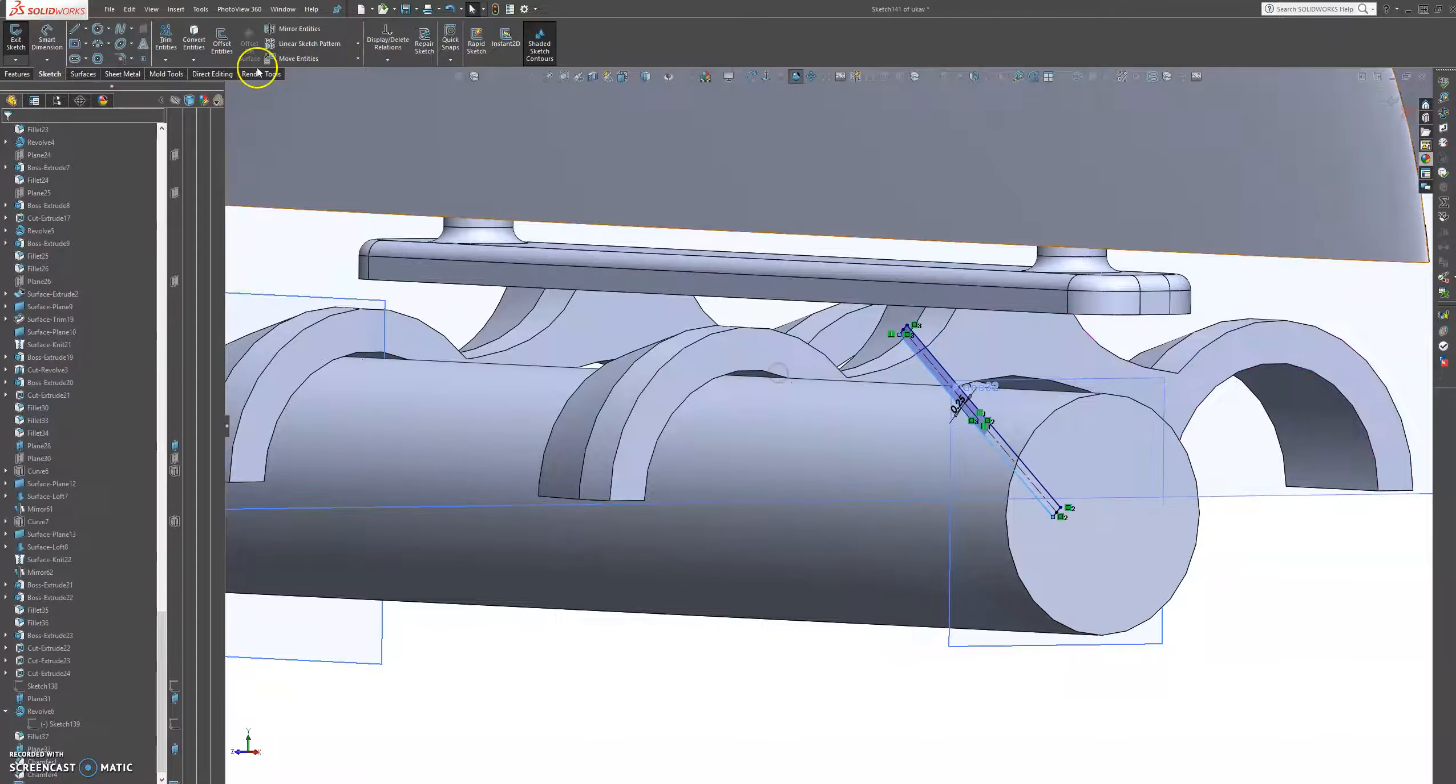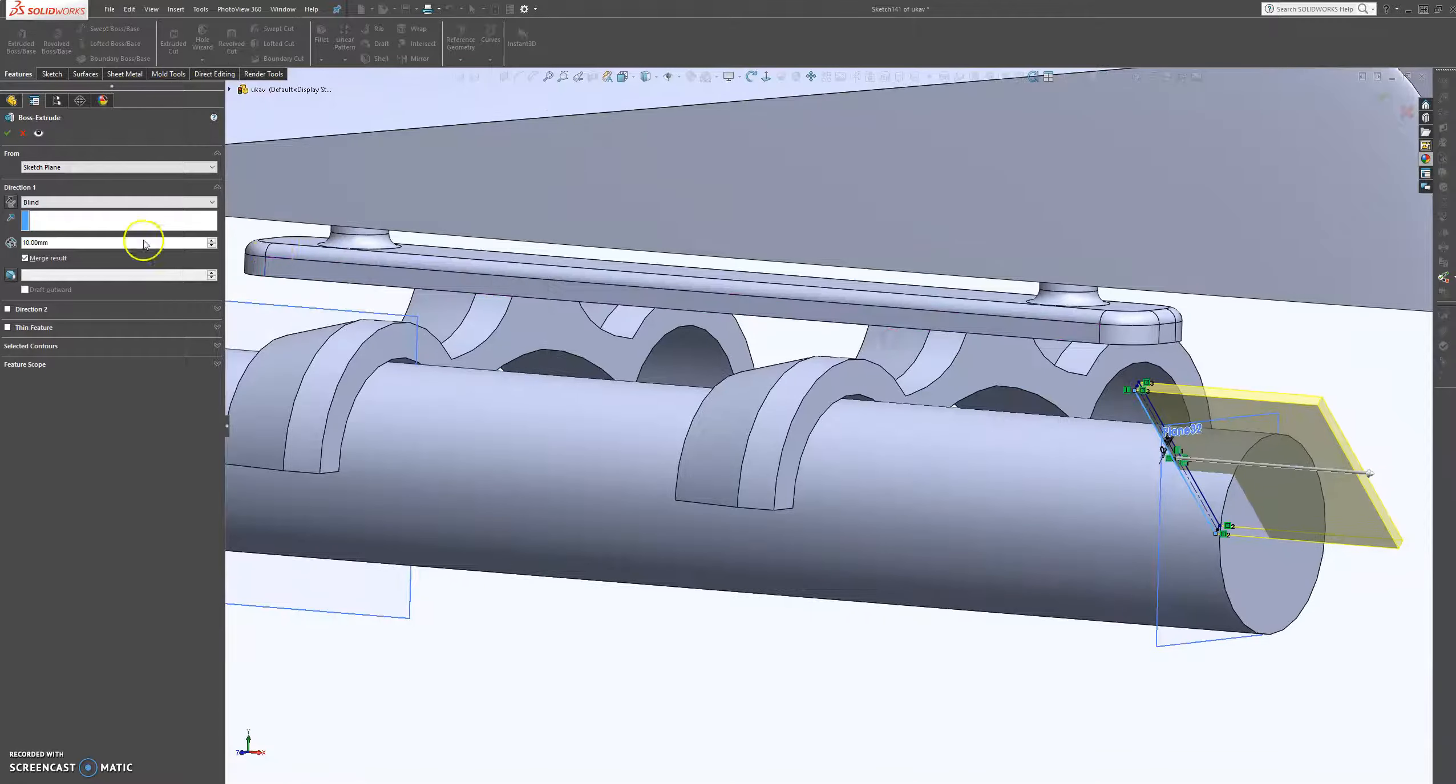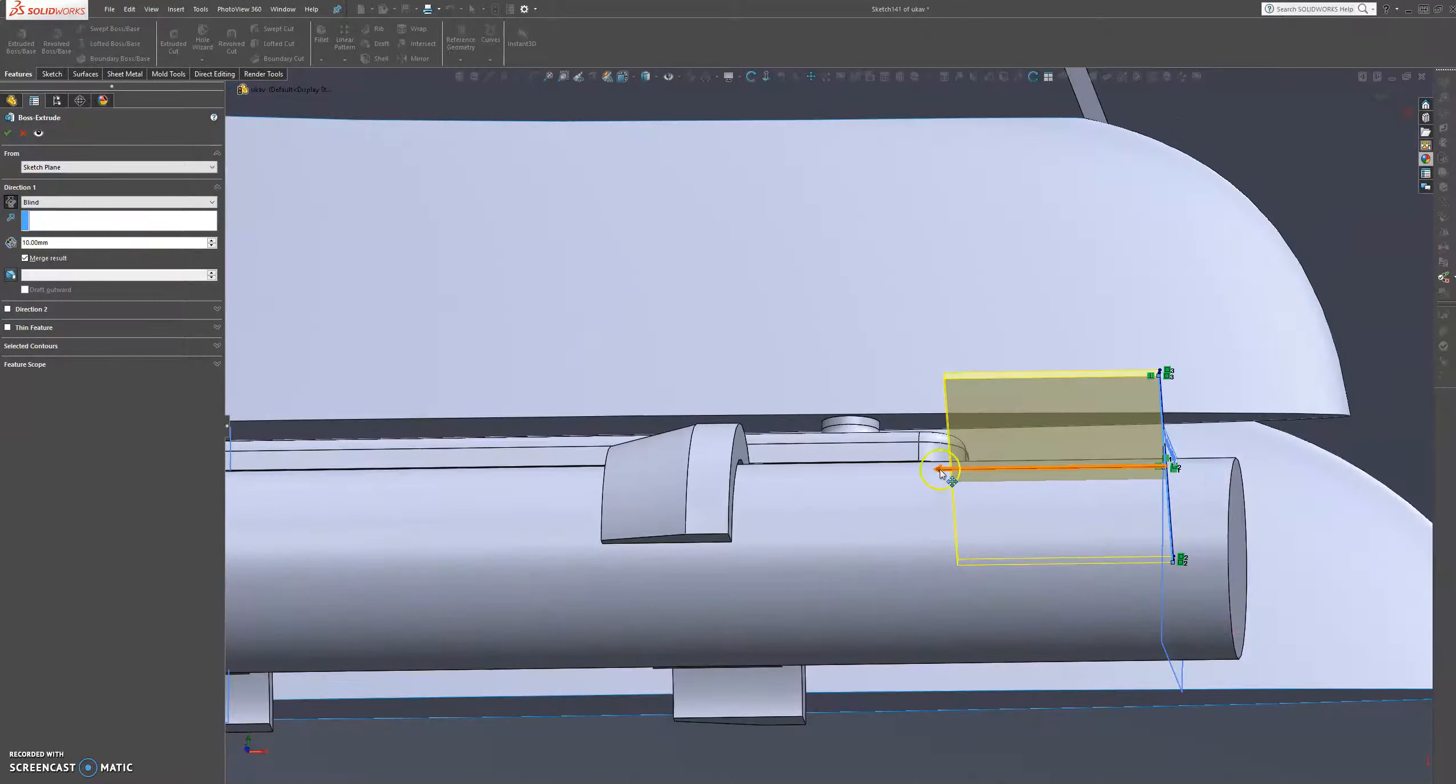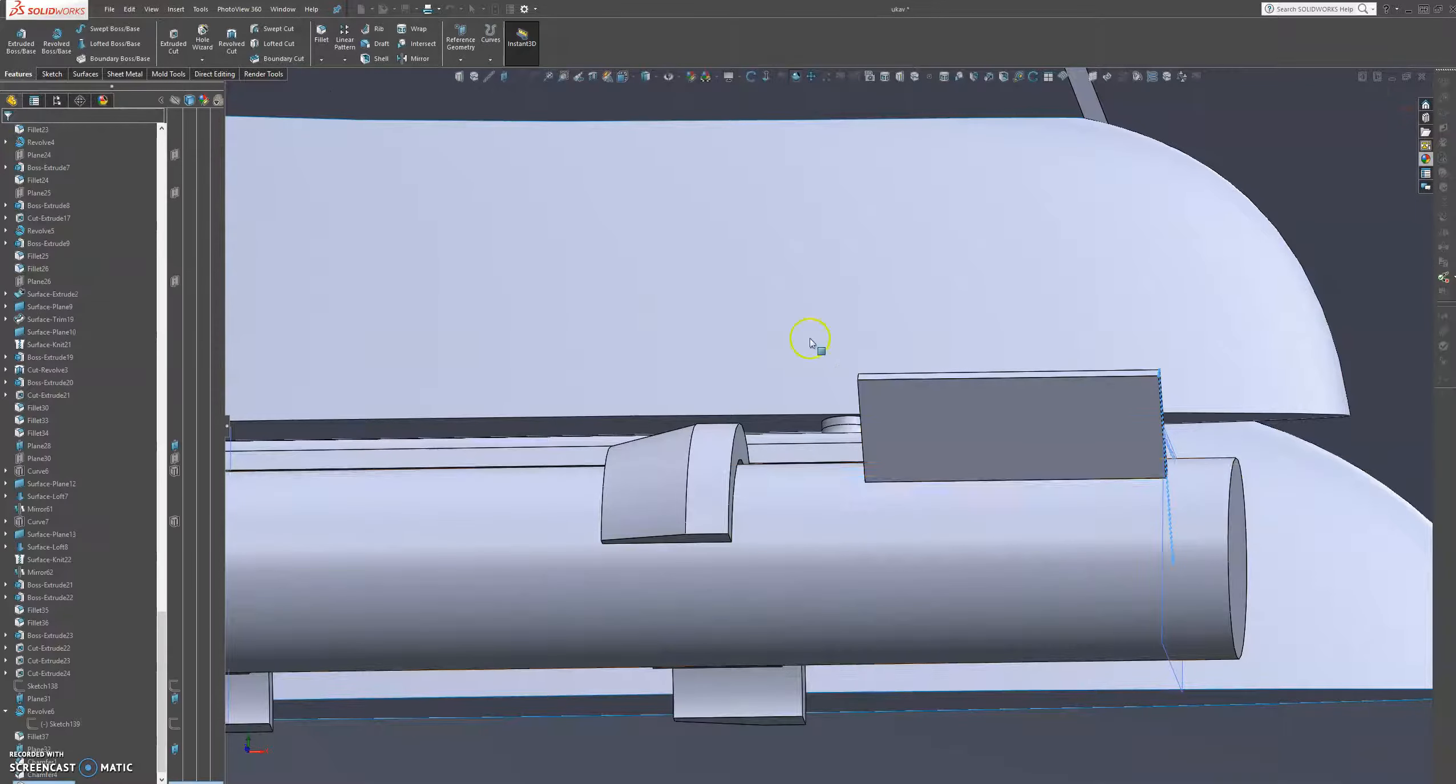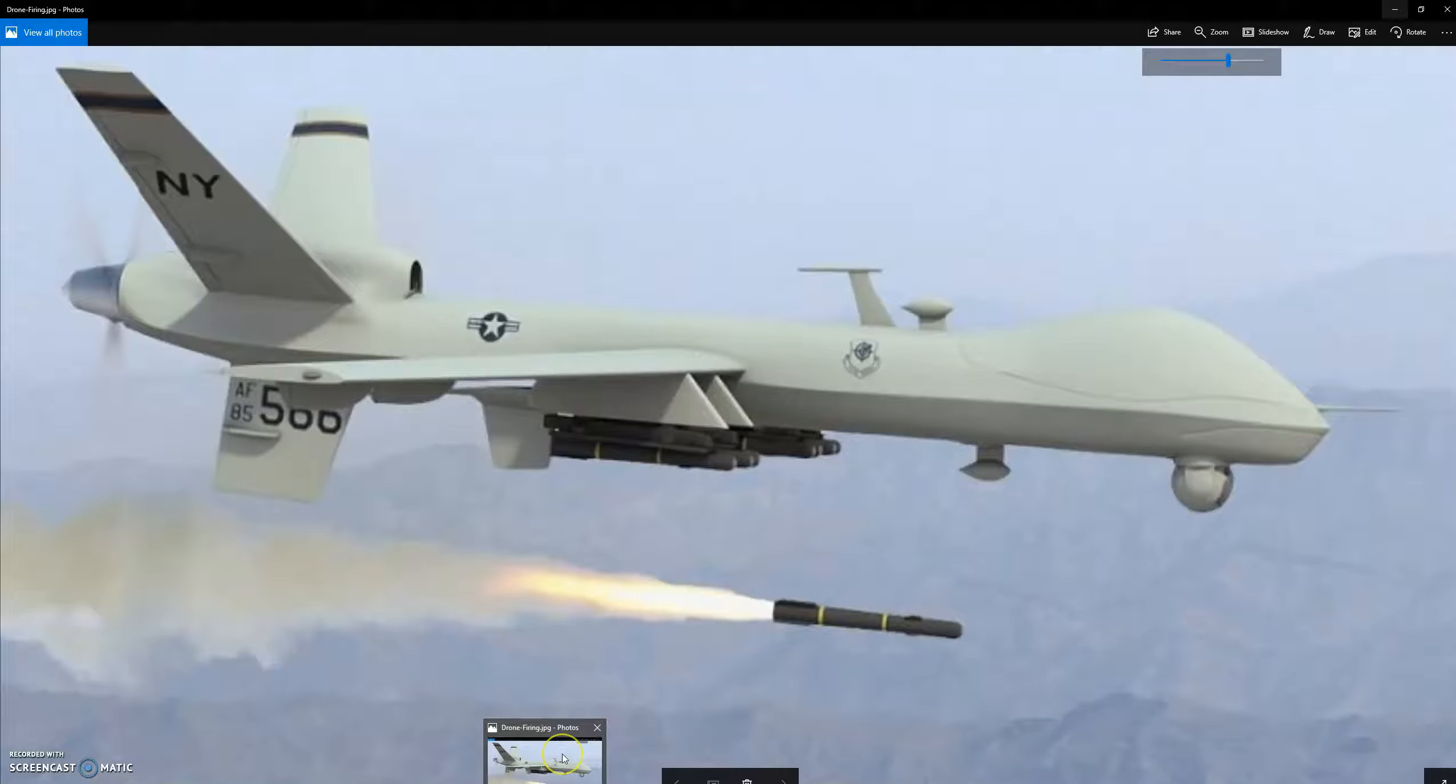So what we're just going to do, we're just going to come here to features and we're going to extrude this sketch to about there. That's good.